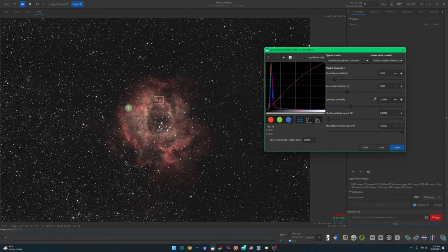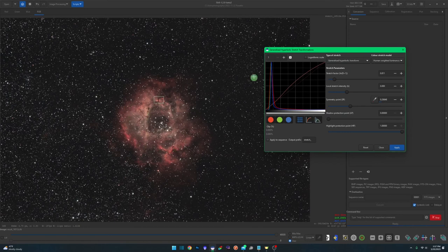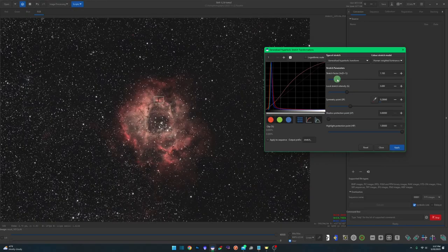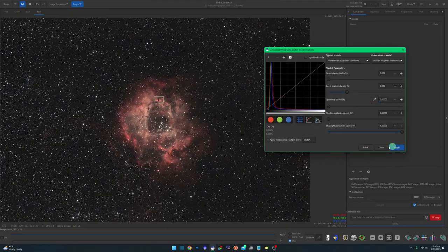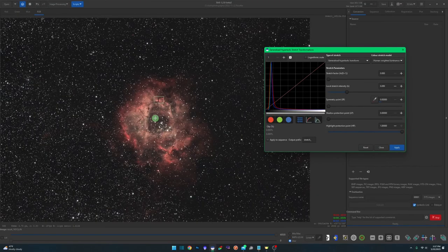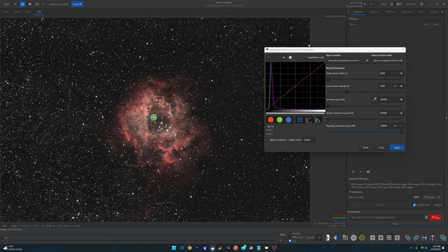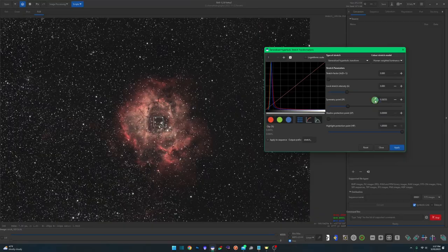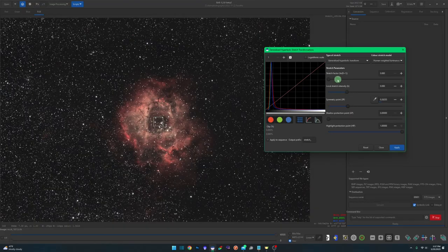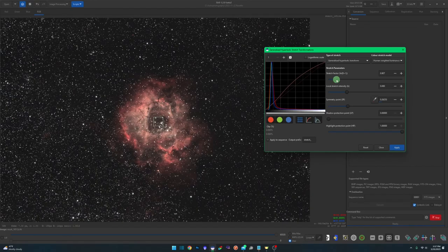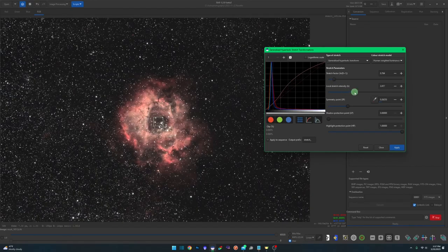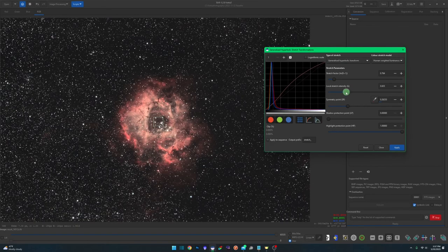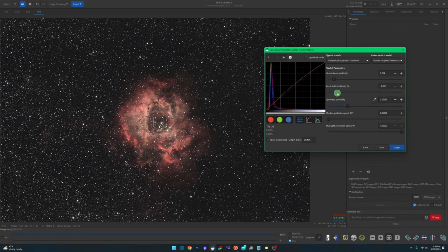And you can see it's brightening my object, but it's not touching the background that much, which is what I want at this point. Click apply, and I'm going to get a little bit of the darker areas, like right here in the center, which should also lighten the background for me. Set that as my symmetry point. Just slowly move that up. Take the local stretch down just a little bit. Apply again.